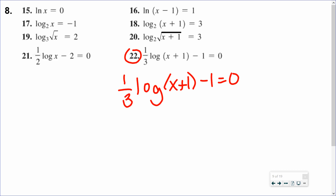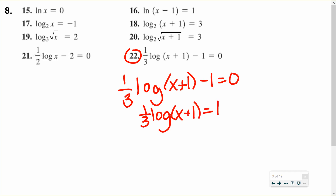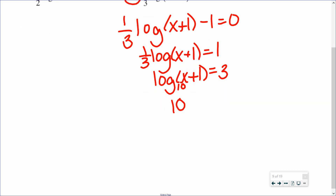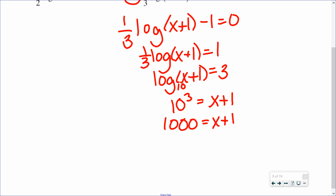One-third log of x plus 1 equals 0. Move the 1 over and multiply by 3 to isolate the log. This is log base 10. Write with exponents: 10 to the third equals x plus 1. 10 to the third is 1000. So x equals 999. Plugging that back in, the number inside the log is positive, so it is not extraneous.